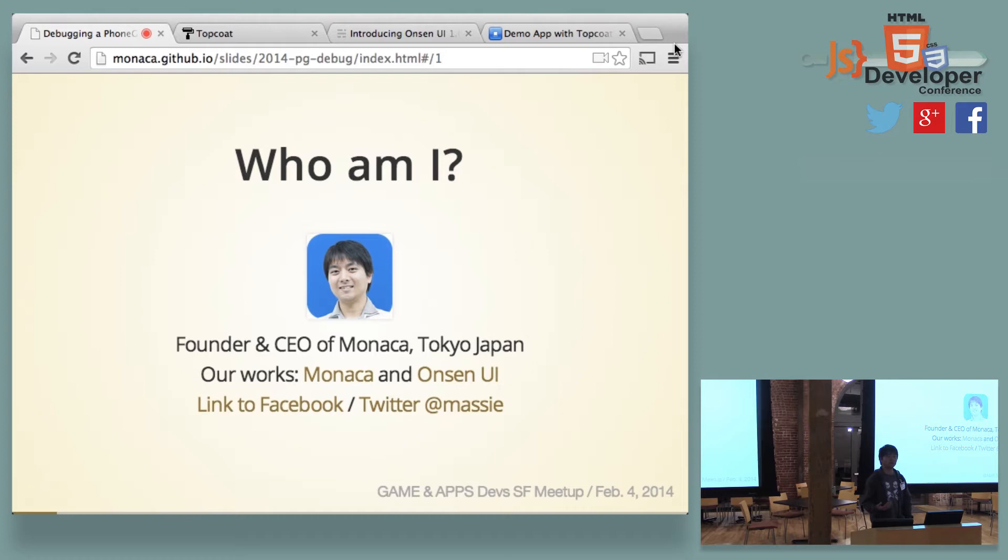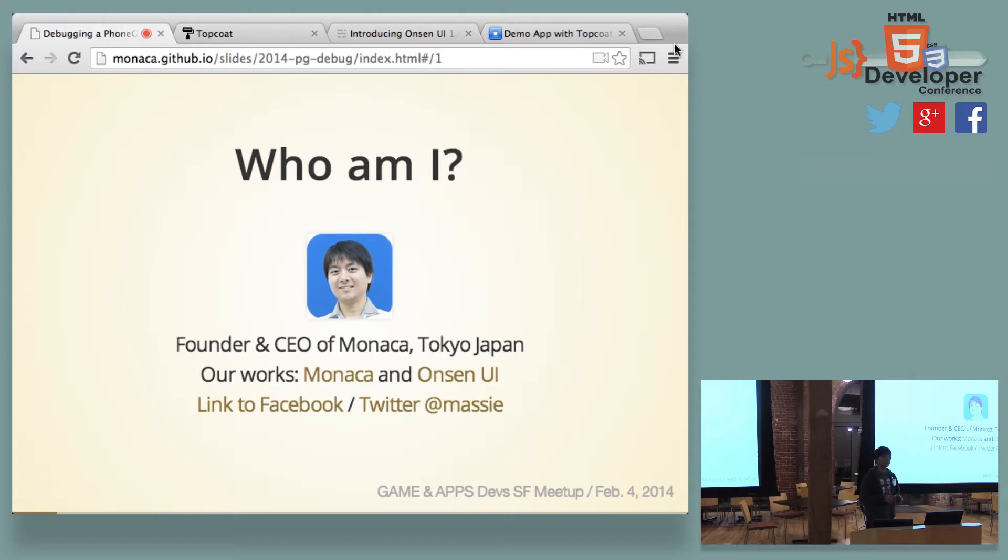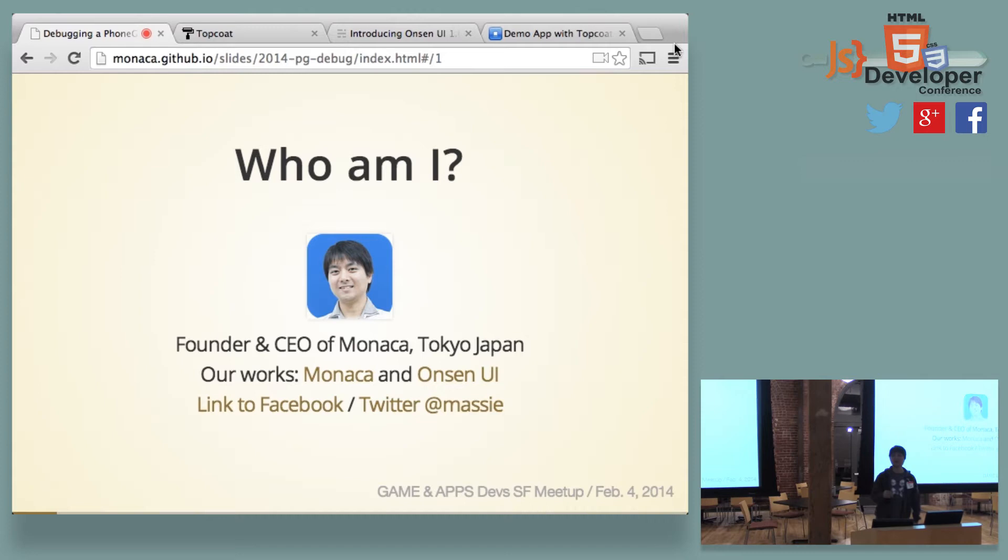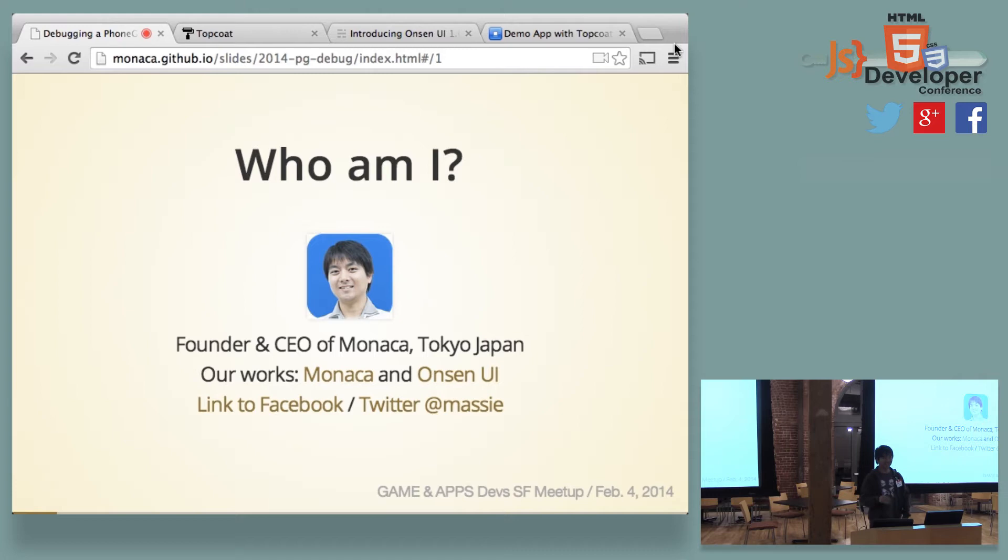So today, I would like to describe the debugging of PhoneGap, because I think this is something very important to understand. So I just want to know how many of you have ever used PhoneGap or are using PhoneGap. Oh, whatever. And how many of you actually are suffering in PhoneGap debugging? Yeah, I think so. That's the same thing for me.